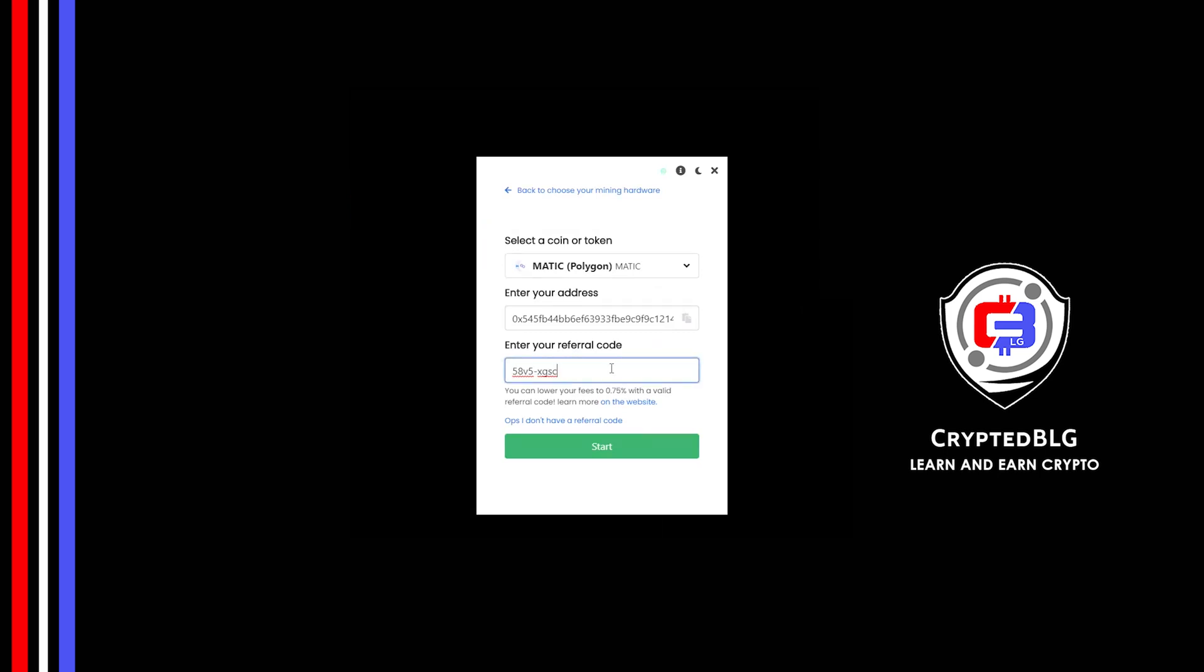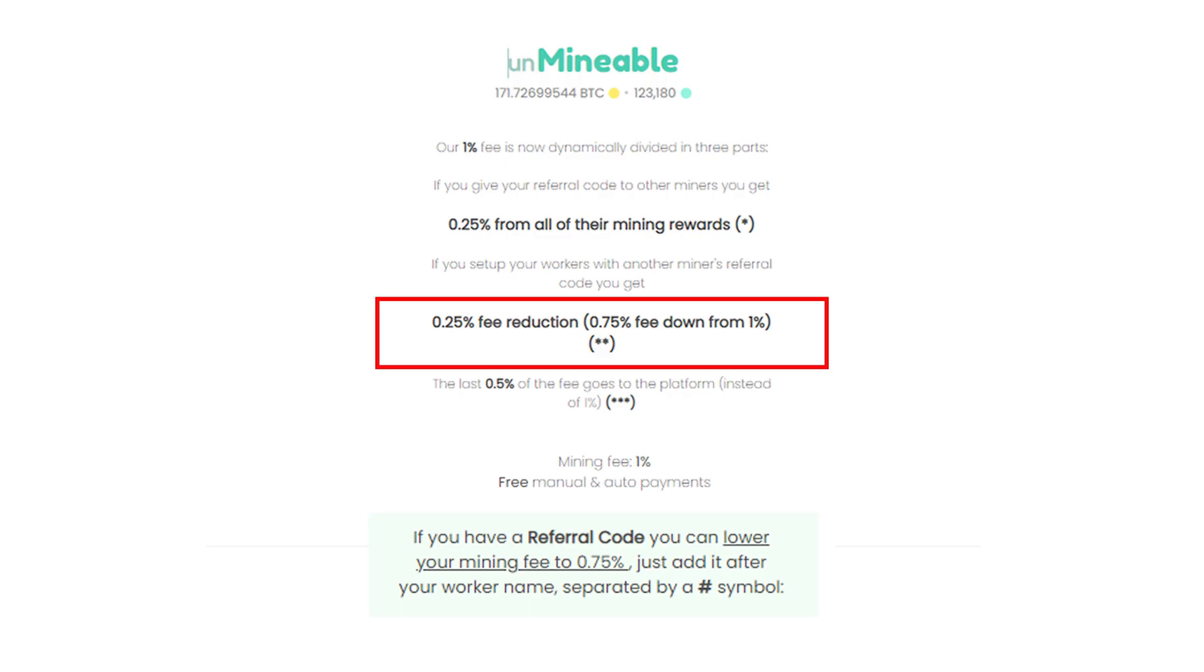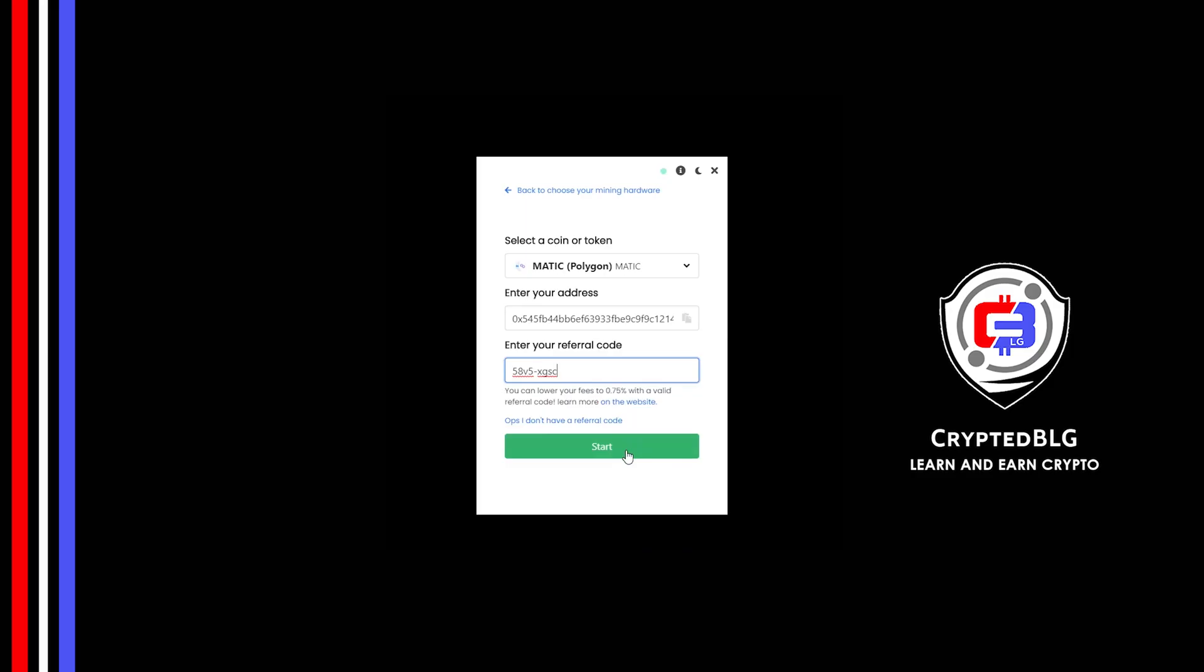If you use this referral code, 0.25% of fees will be reduced. And click Start.